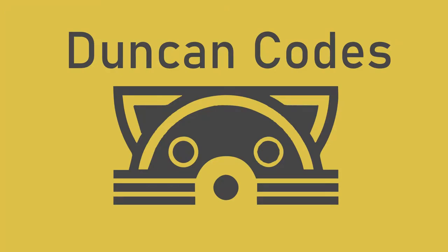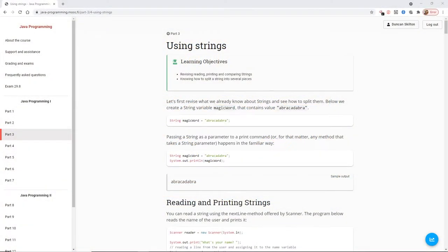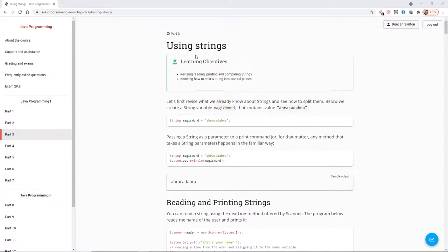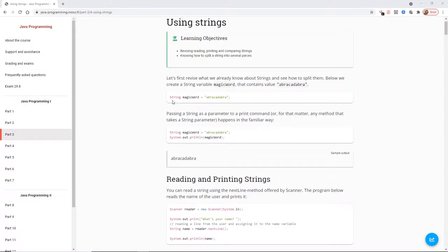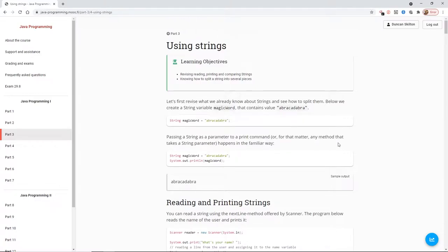Good afternoon everyone, how are you doing? I hope you're all doing well and you're having some of this lovely sunshine that we've got in the UK. Today we're going to be continuing with part three of the University of Helsinki's massive course. We're going to be looking at strings in a little bit more detail.